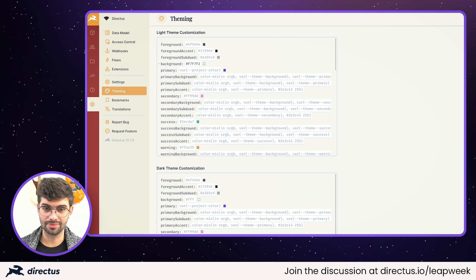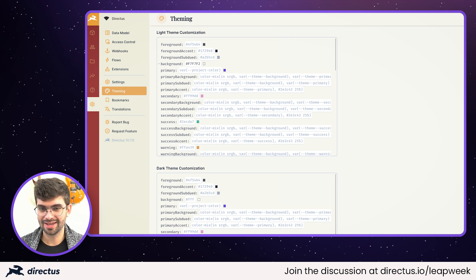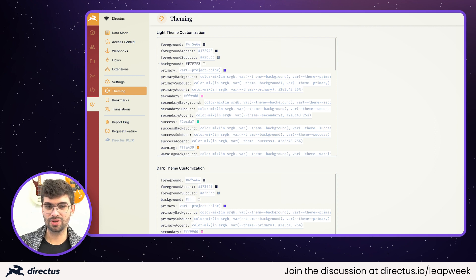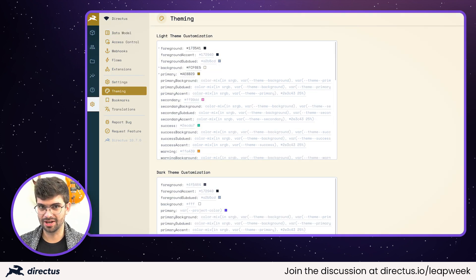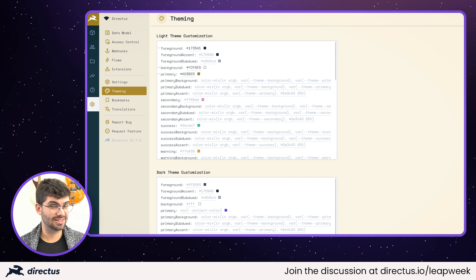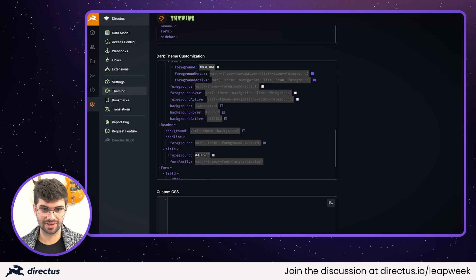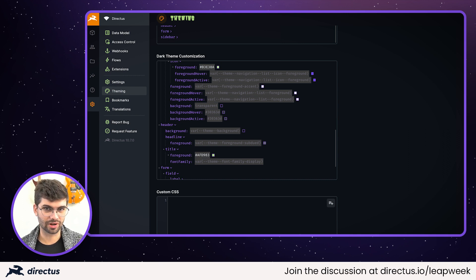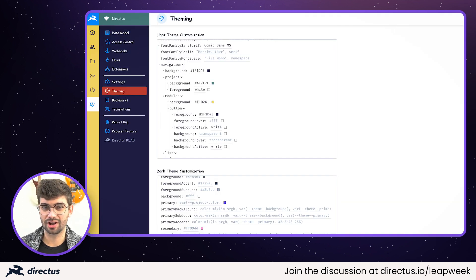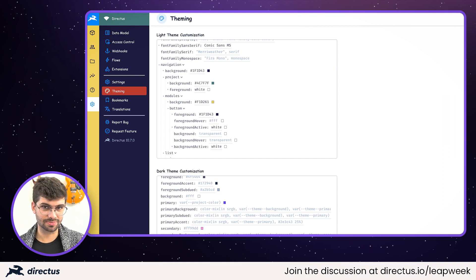You can treat those new theming options as a sort of promise between the core team and developers that use Directus, to make sure that we handle the mapping between the different options and the markup in the app. So that means if we ever change that markup when we implement new features, fix bugs, etc., we'll make sure that all of those colors and rules will still work as expected, giving you way more confidence in your custom theme within upgrades between versions.